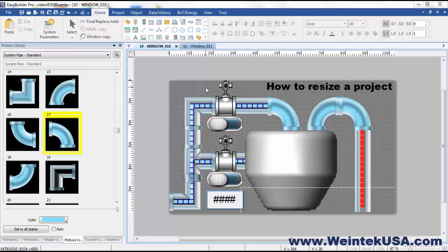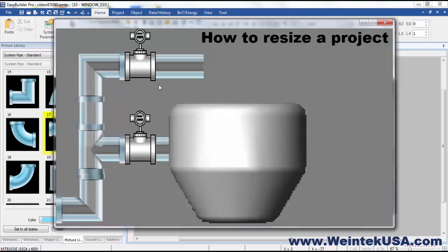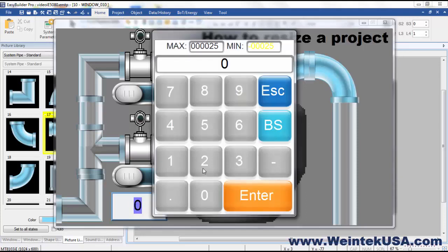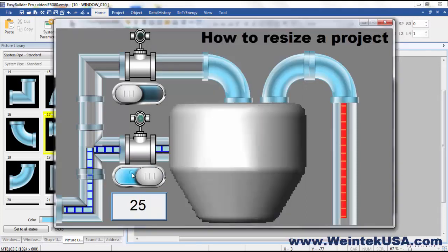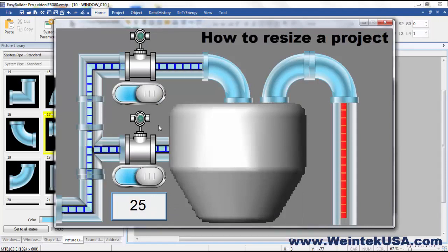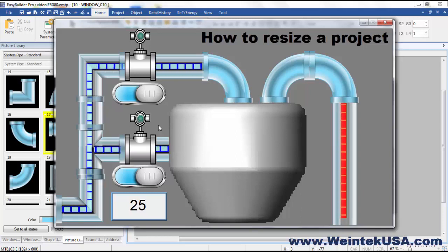Let's go ahead and run a simulation to make sure everything still works right in our project. And it's as simple as that. Be sure to come back and see more of our instructional videos.